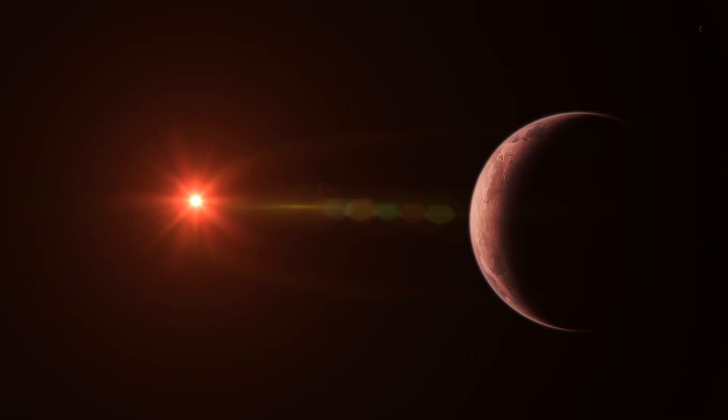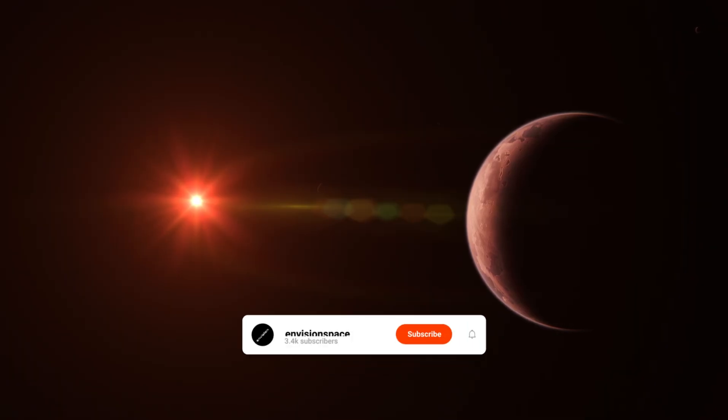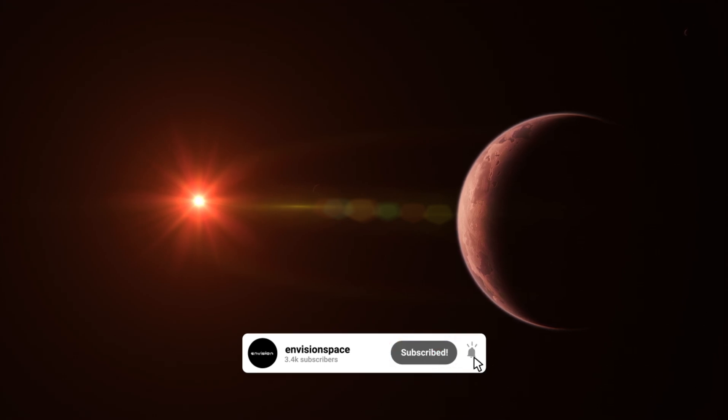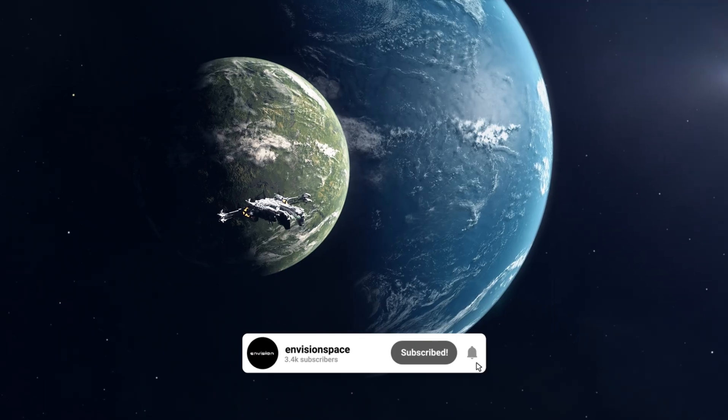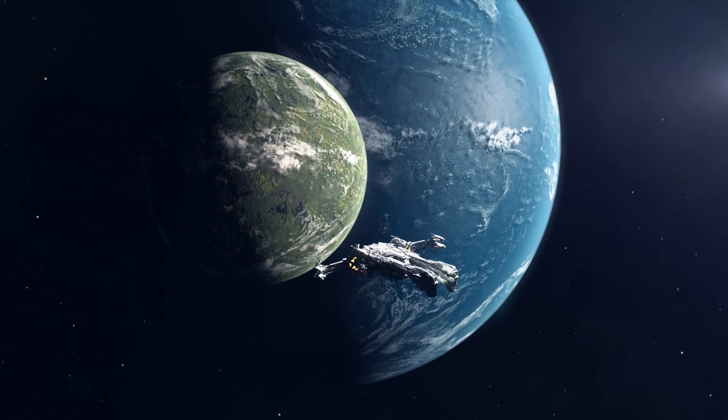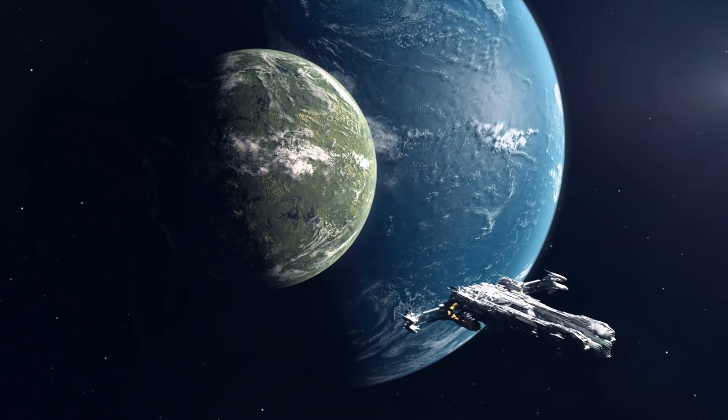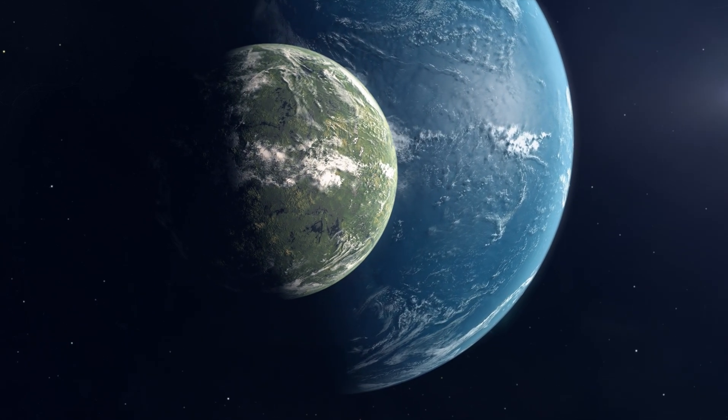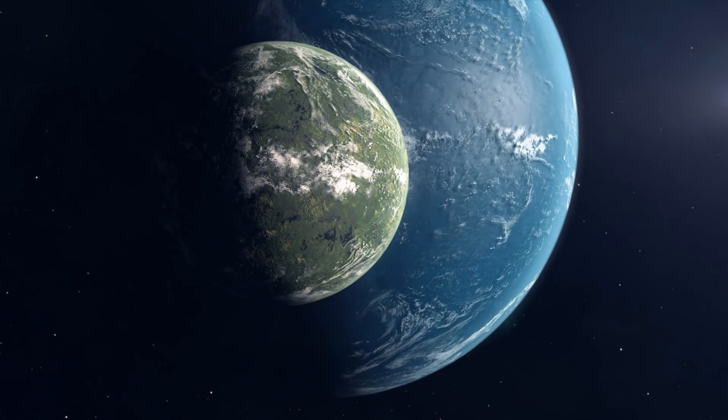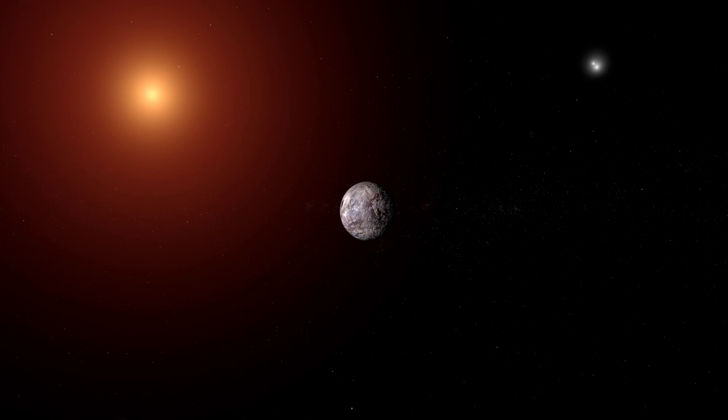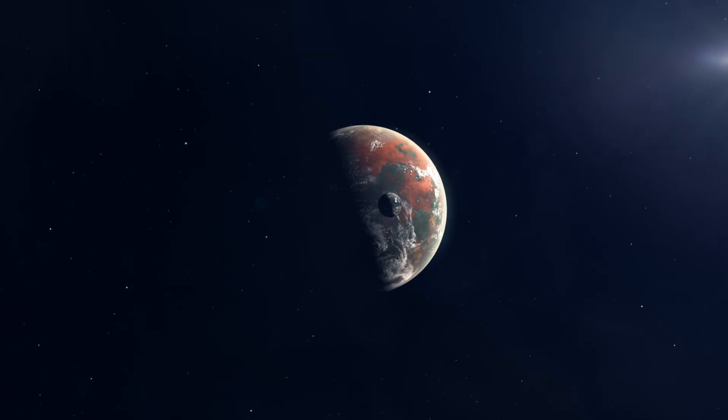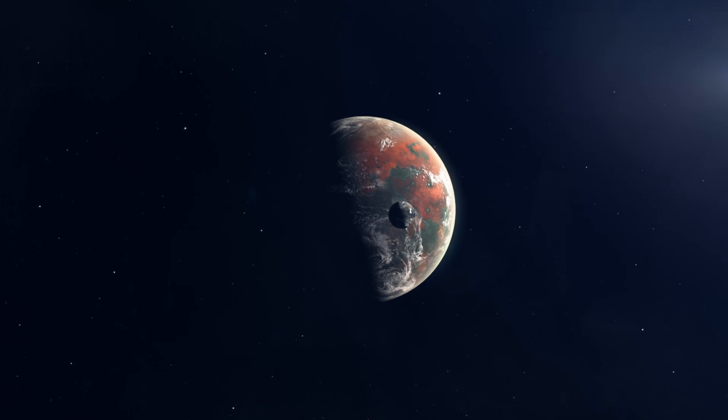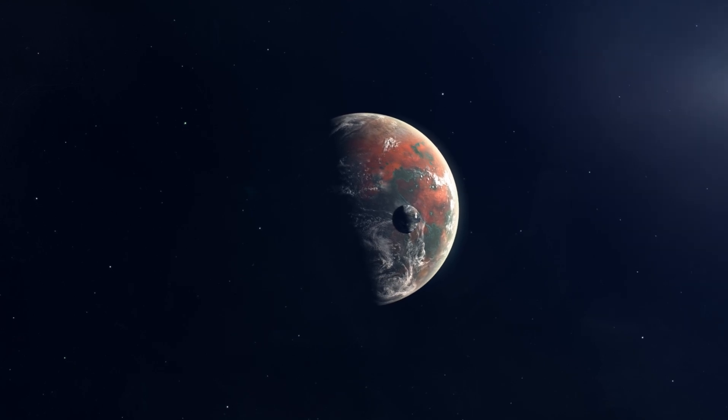But wait, there are still more mysteries to solve. Proxima Centauri b is very similar in size to Earth, with a mass of 1.17 Earth masses. It orbits its star in only 11.2 days, in contrast to our Earth's year-long orbit around our Sun. That means Proxima Centauri b is a lot closer to its star than Earth is to the Sun.